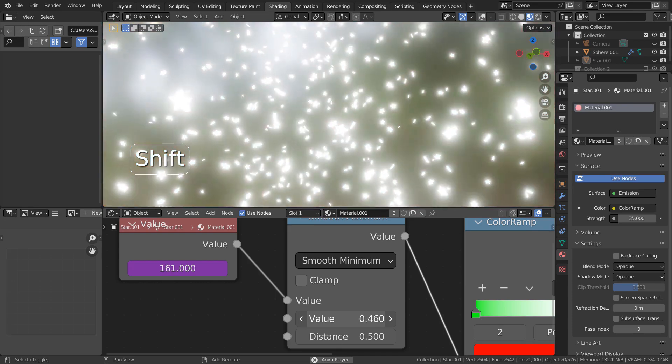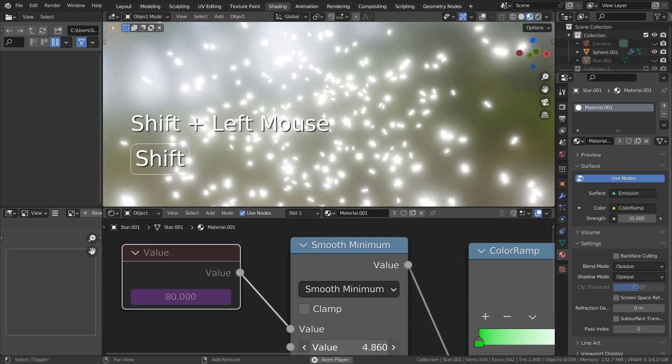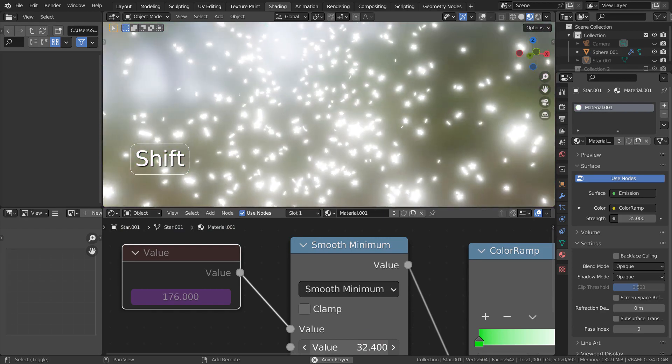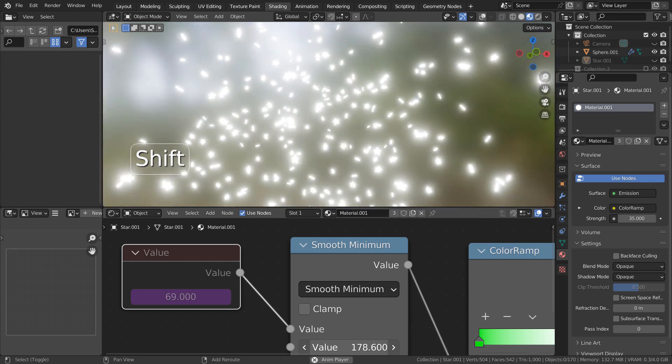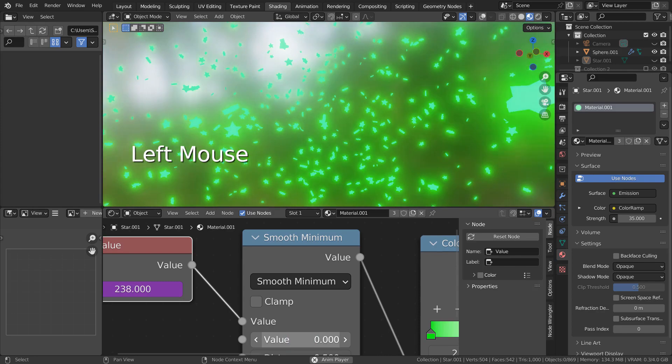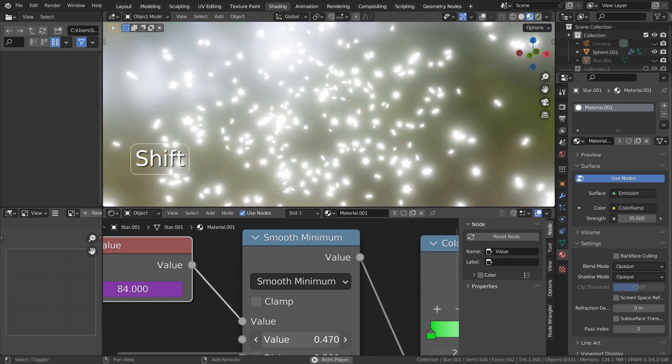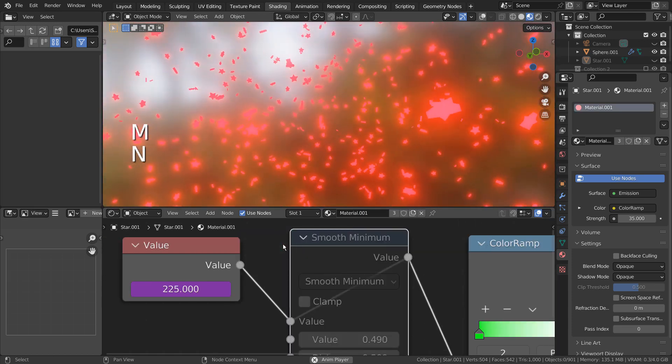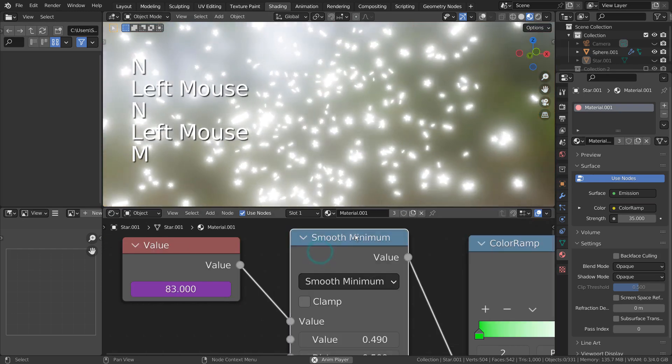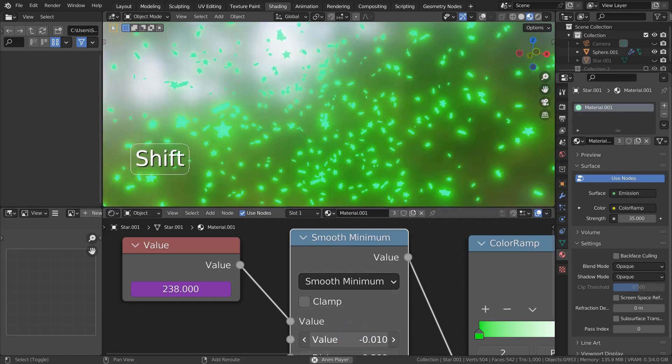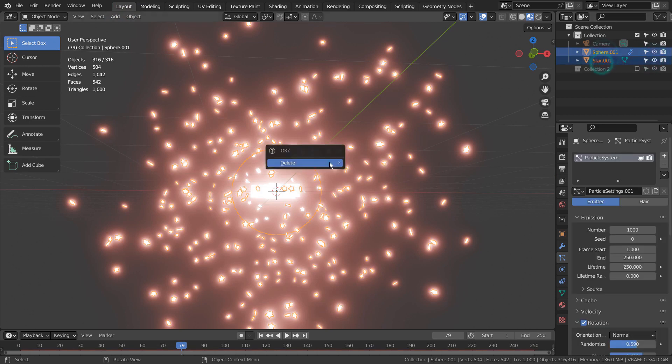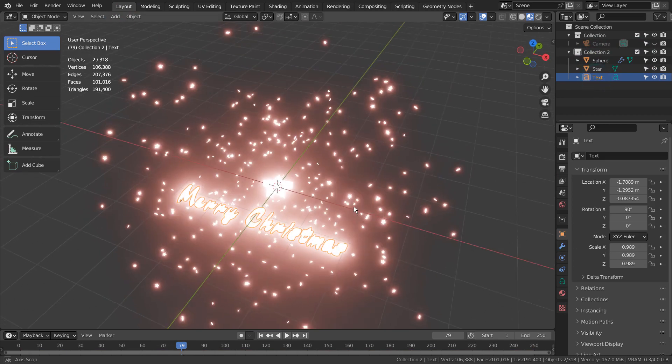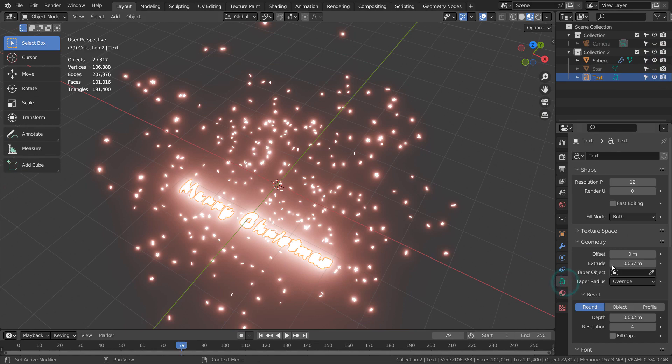This is what happens if we don't use the frame value. There's no red. The next object is sharing the material with the particles.